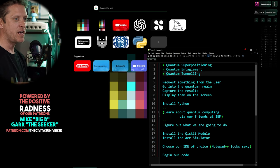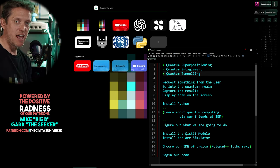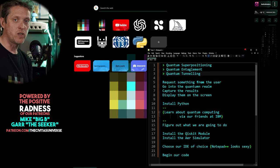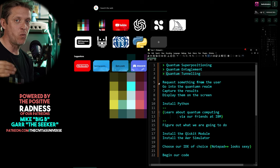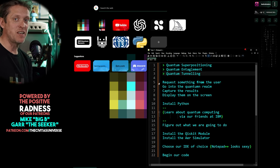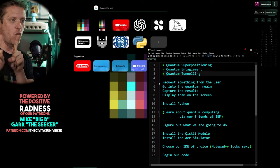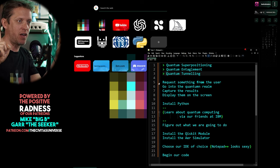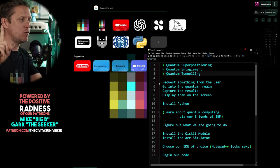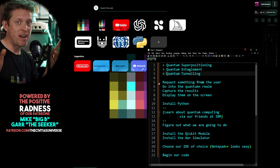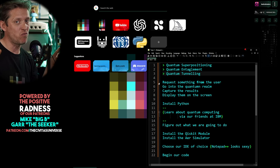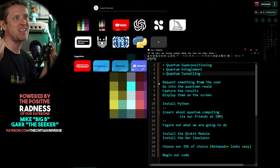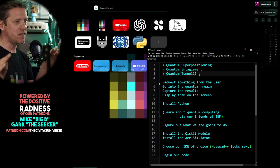Superposition is where a qubit is in a state of constant flux until it's measured, which means in a quantum computer it can be a zero and a one at the same time. Entanglement is when two qubits are connected to one another and always doing the same thing — really good for communications. Maybe that's why we can't hear aliens: they're not using radio, they're using quantum entanglement, which would be instantaneous communication.